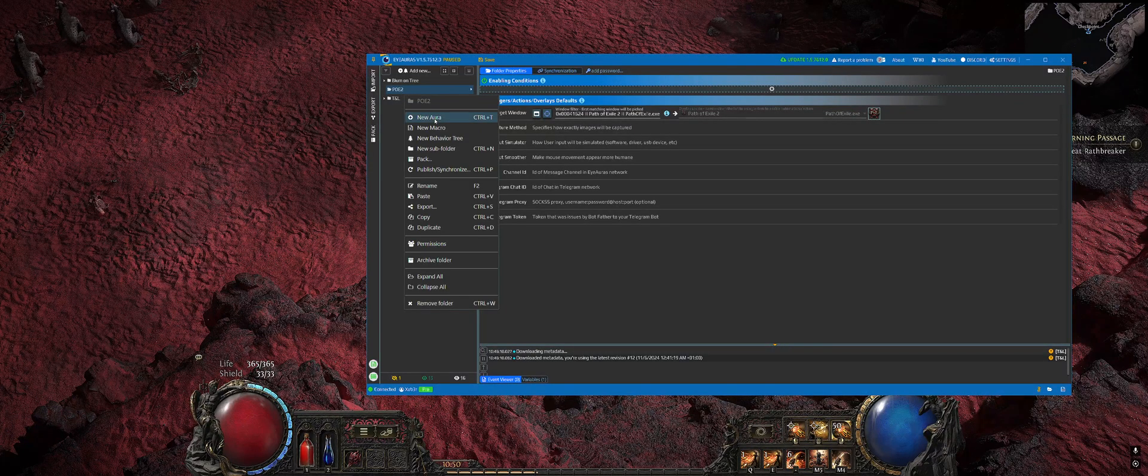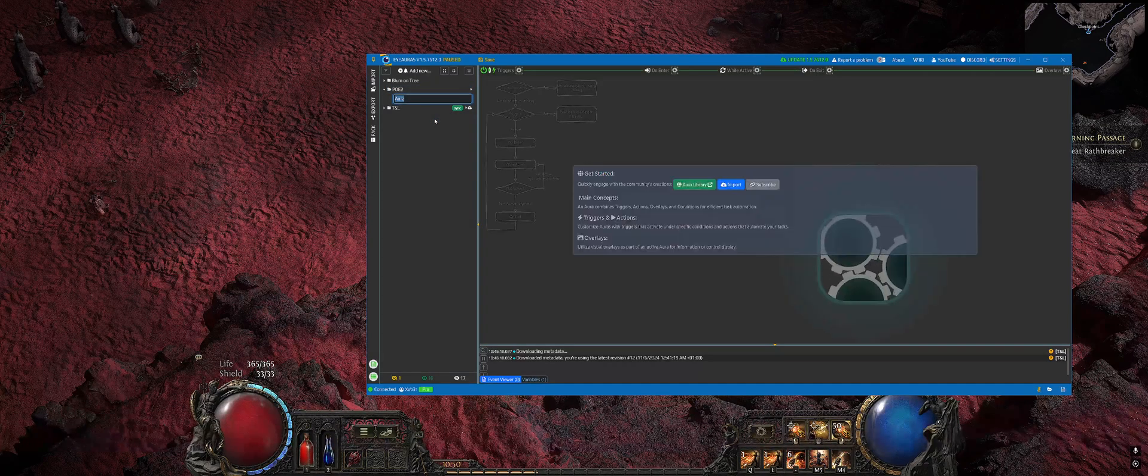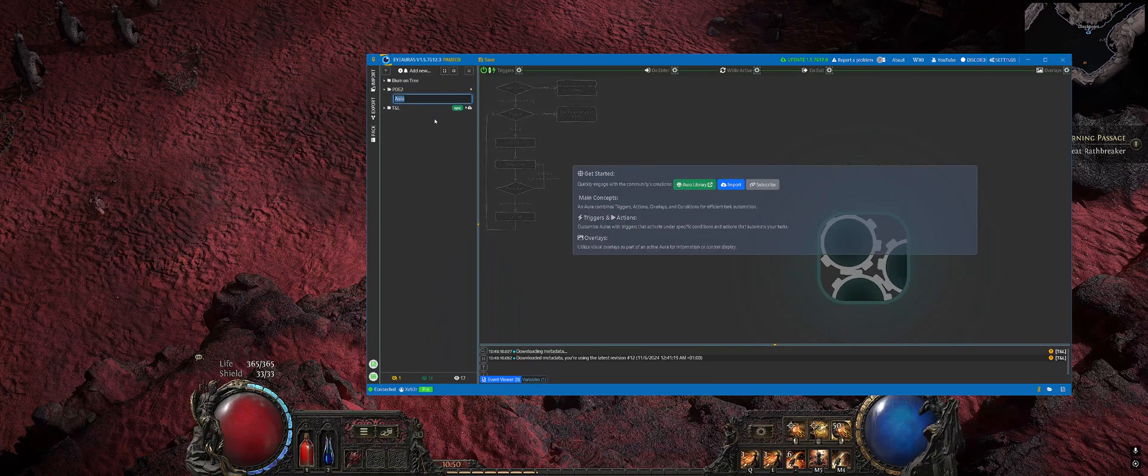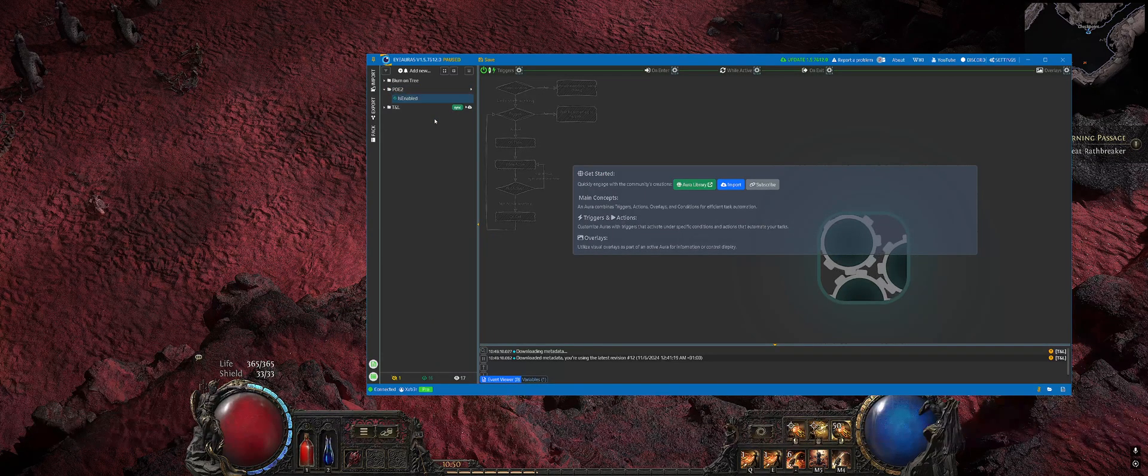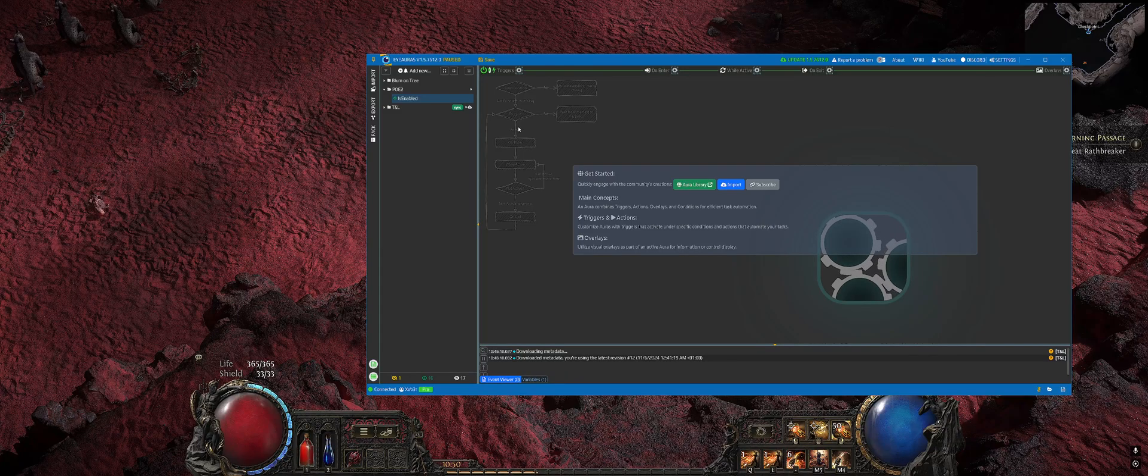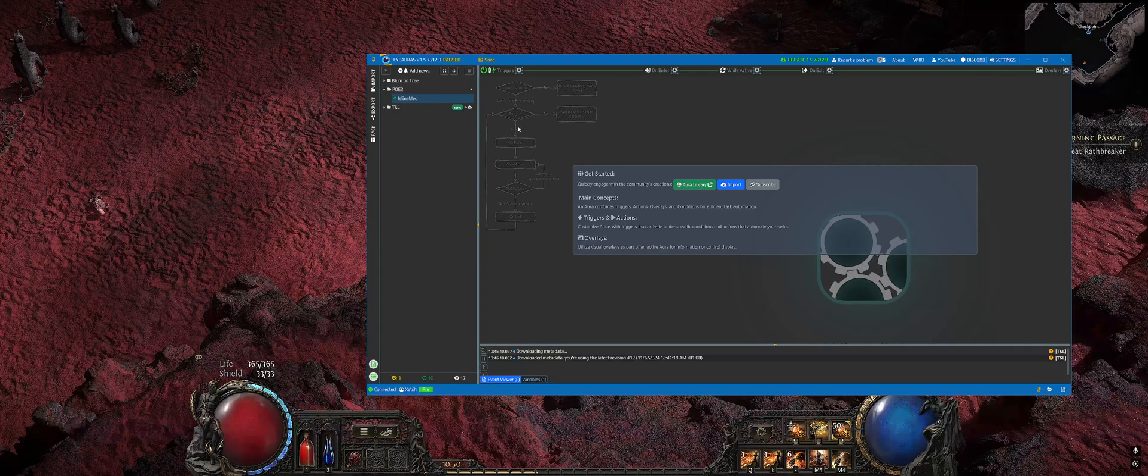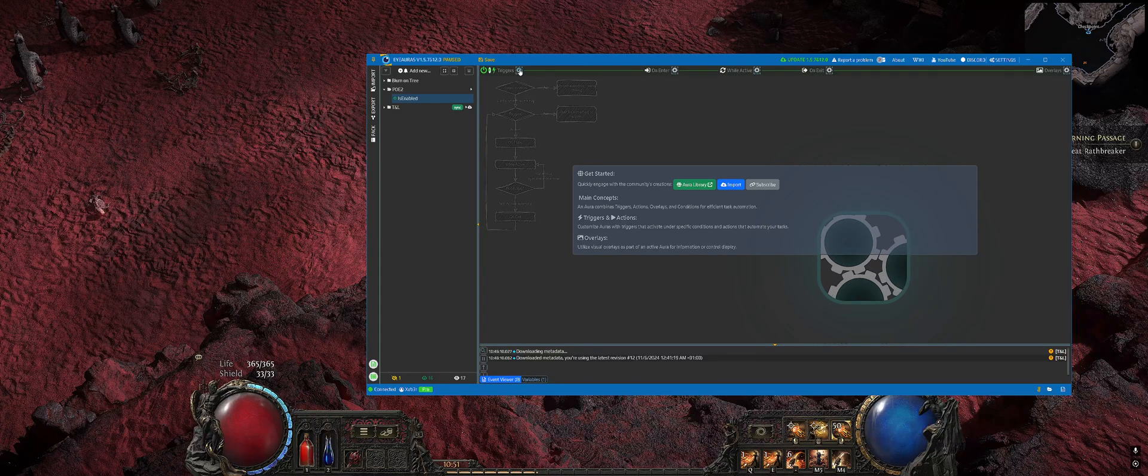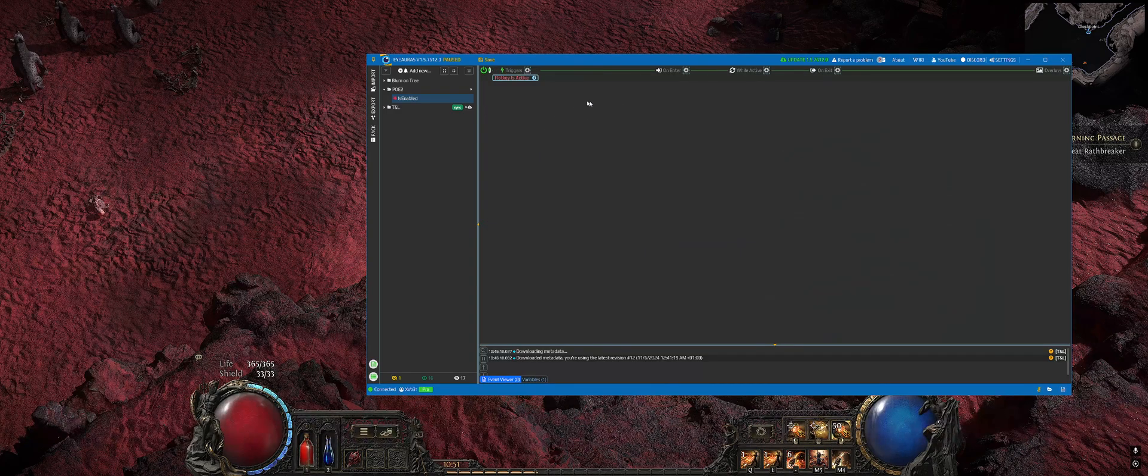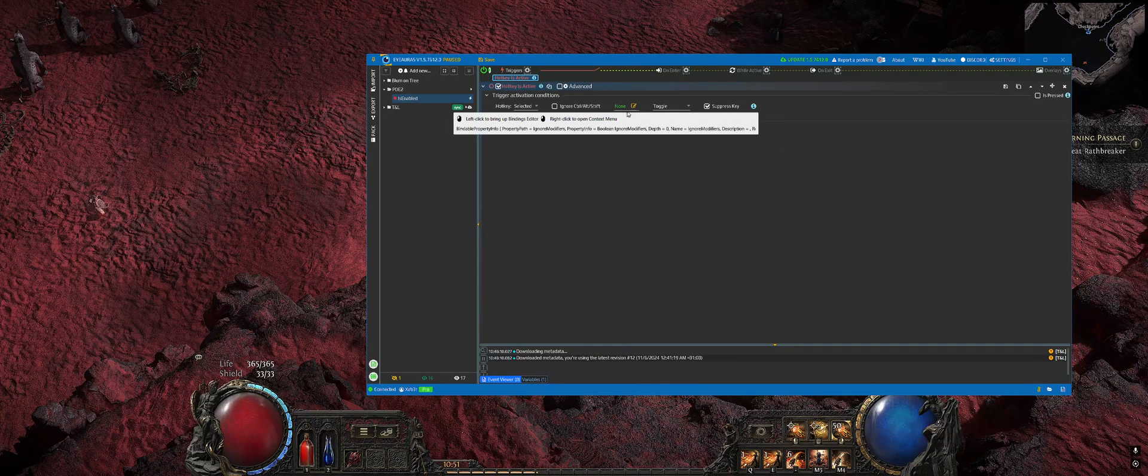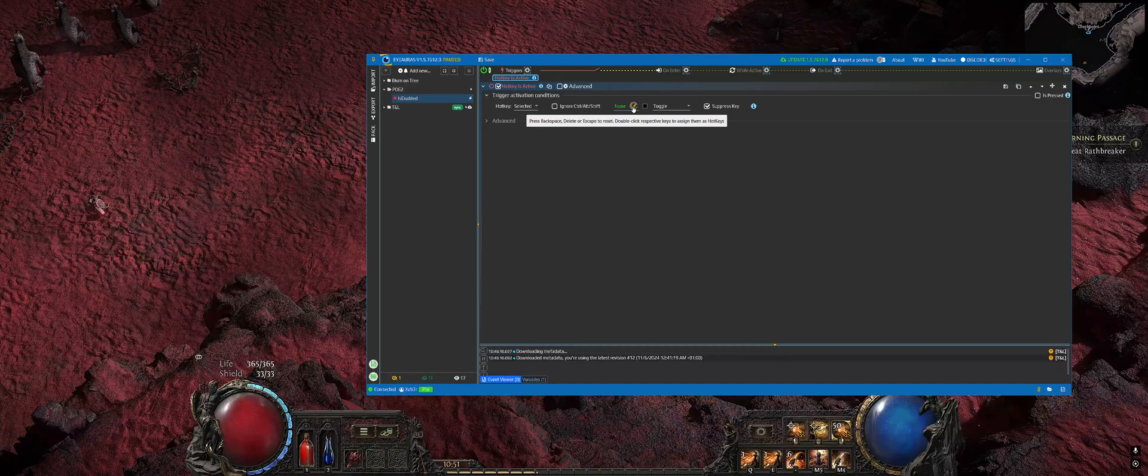The next step will be creating a new aura which will be tracking whether that automatic potion is enabled or not. It will be controlling it. Let's add a hotkey which will enable or disable that functionality. In that case I will be using F3 as a button.